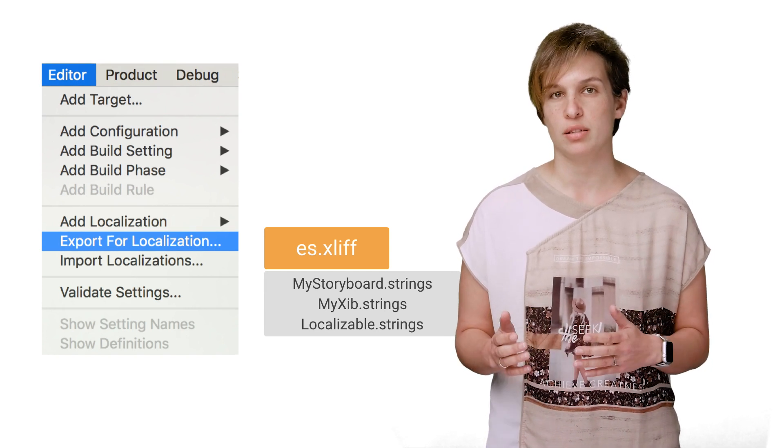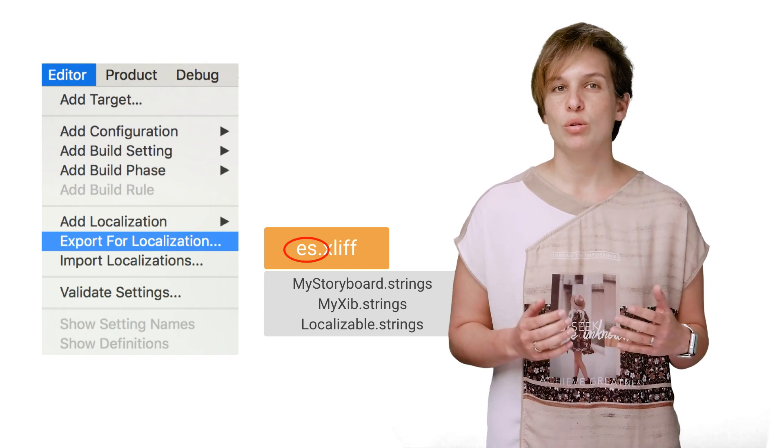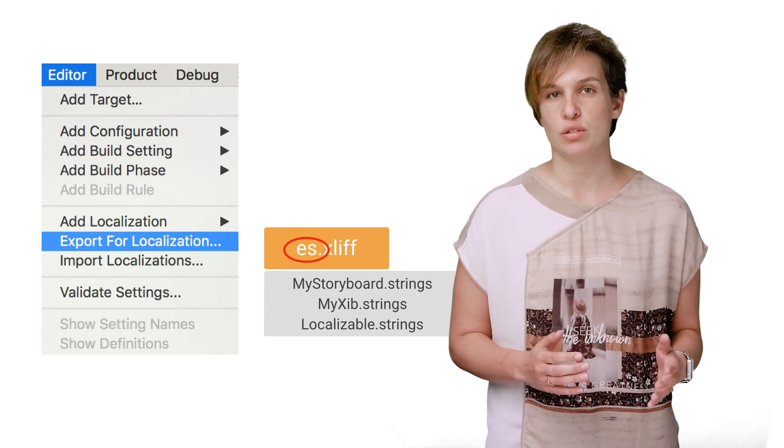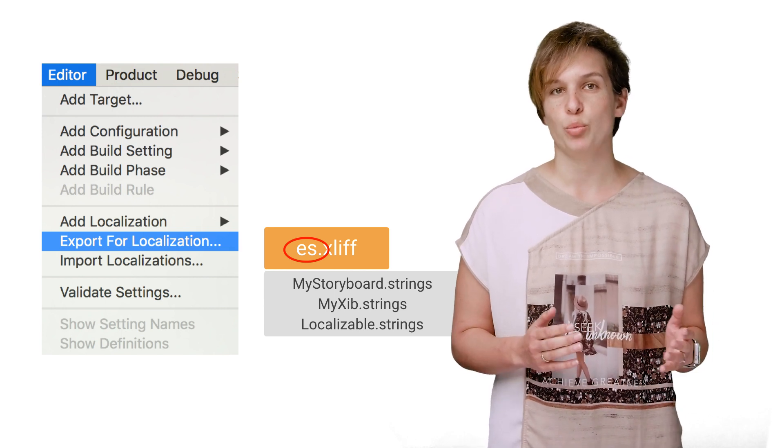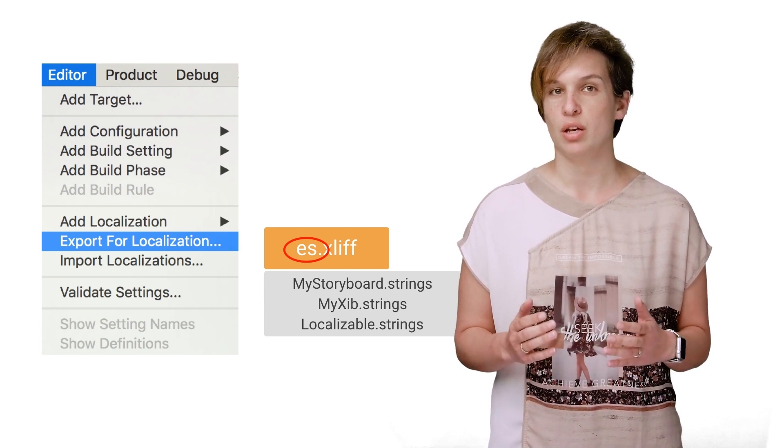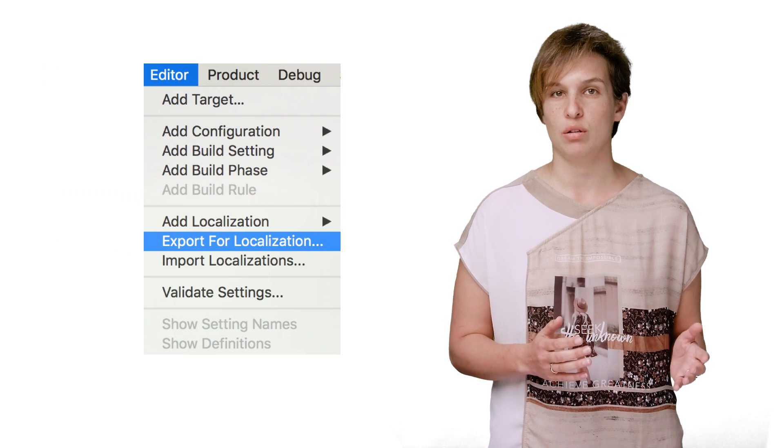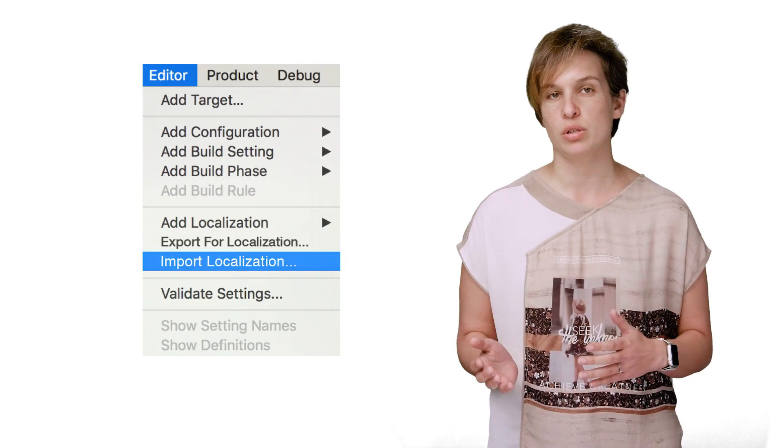You'll import the translated files back into Xcode by selecting the project or target in the Xcode project editor and choosing Editor, Import Localizations.